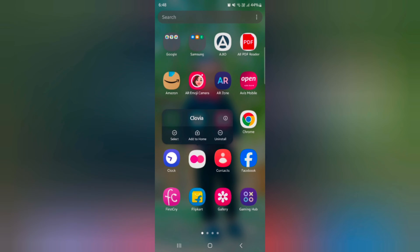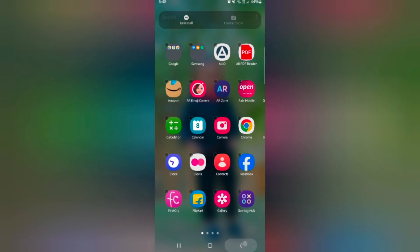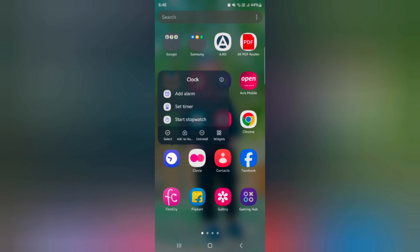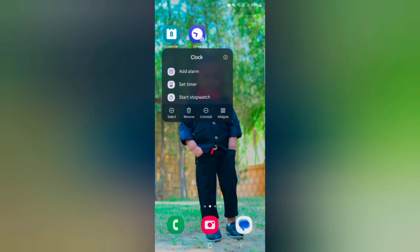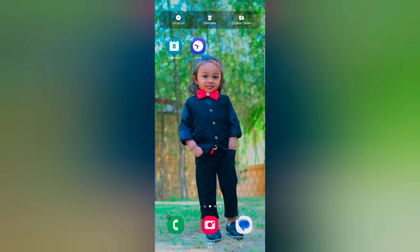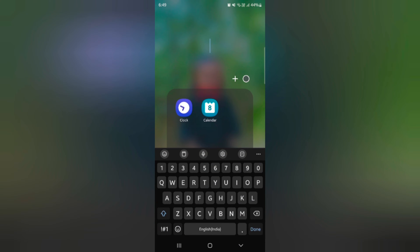Long press the app on the home screen, tap on 'Add to Home'. Now when added to the home screen, long press the app, tap on 'Select'. Now select the app from the home screen and tap on 'Create Folder'. Tap on 'Create Folder'.